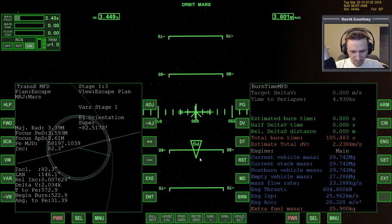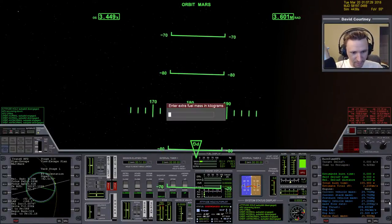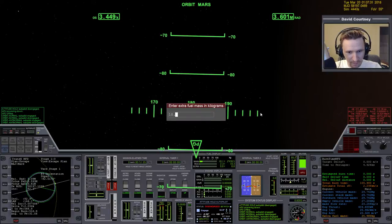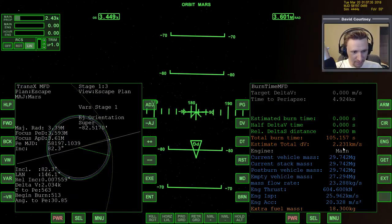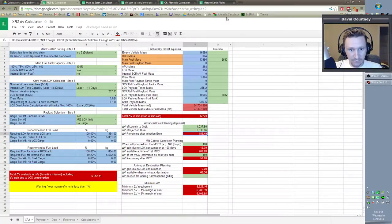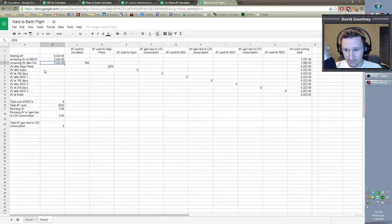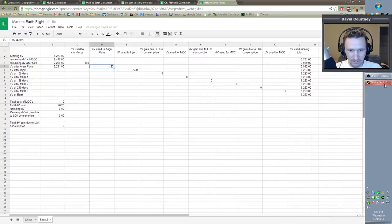Since we did do a burn there, I need to log it because I need to know what I spent. The burn time calculator says we now have 22.31. So in the flight log, I spent 23 meters per second on that align plane maneuver. That's acceptable, but it doesn't give us a whole lot of delta V to play with.